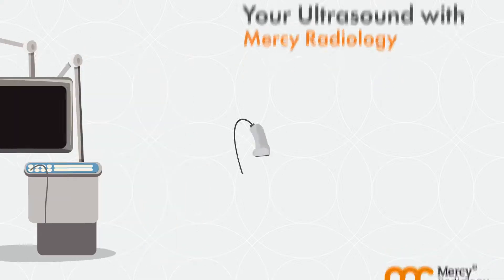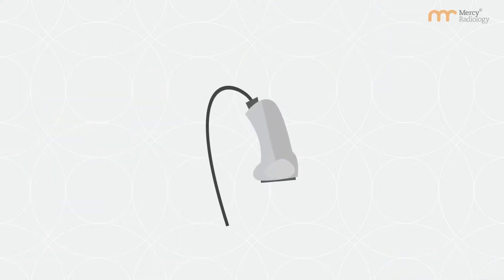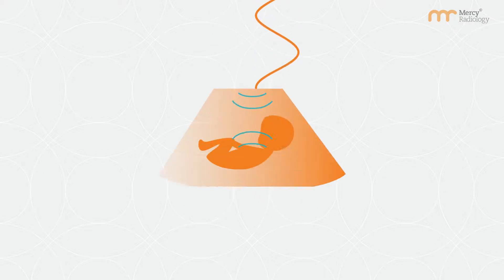Thinking about an ultrasound. Ultrasound is a type of diagnostic imaging which uses sound waves to capture live images within your body.